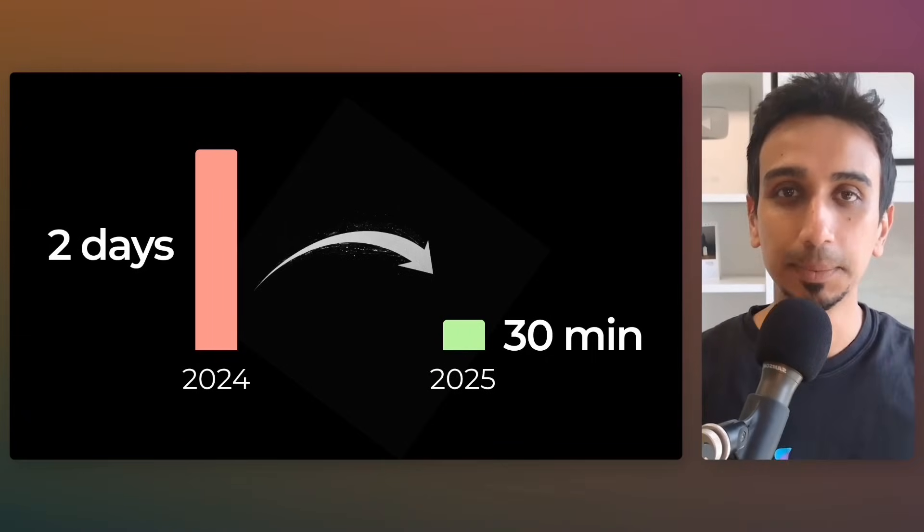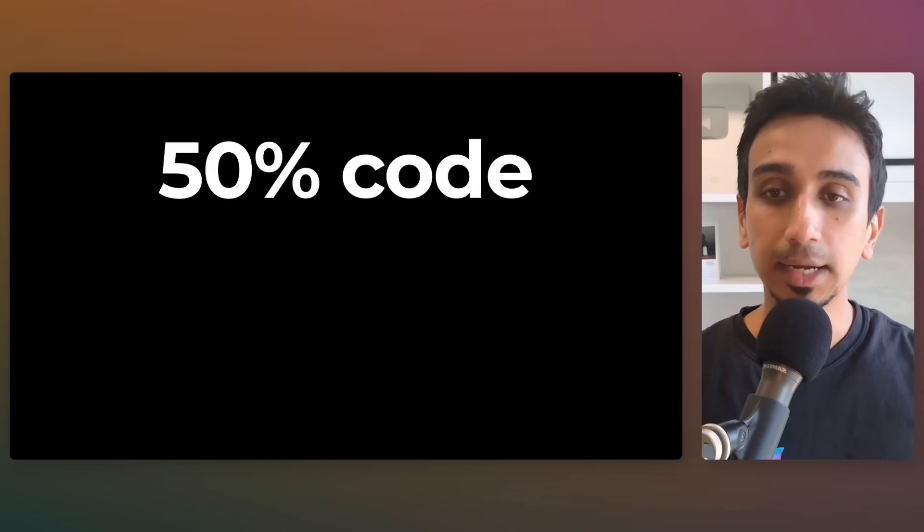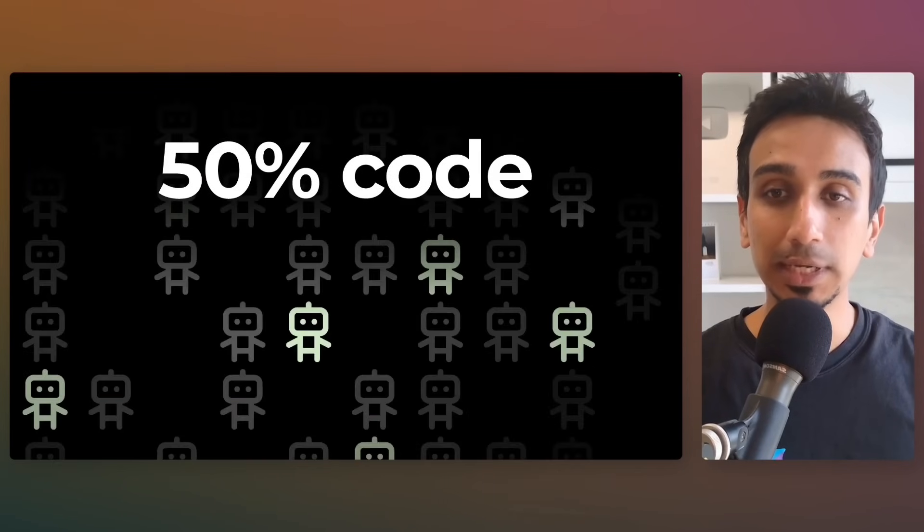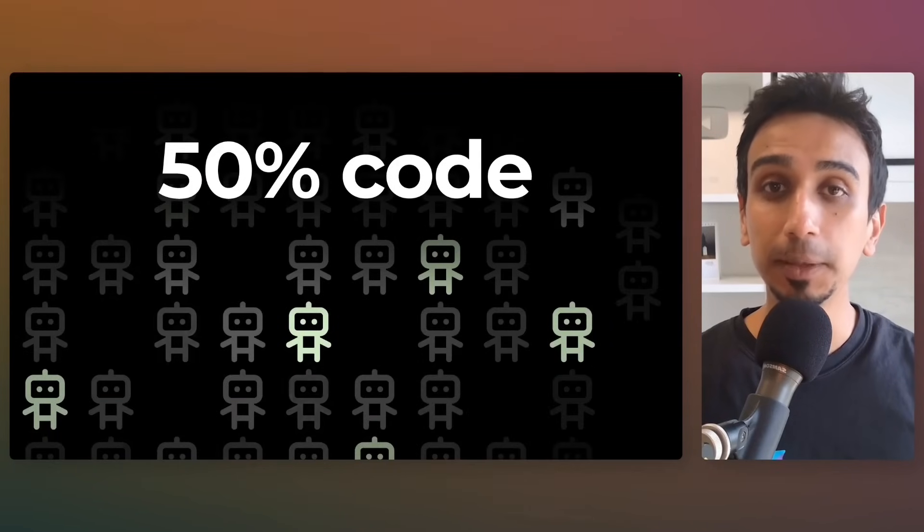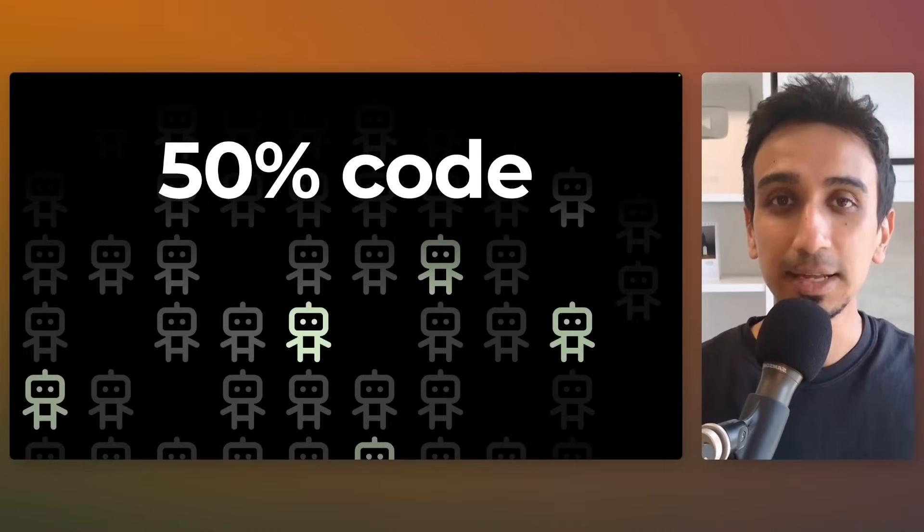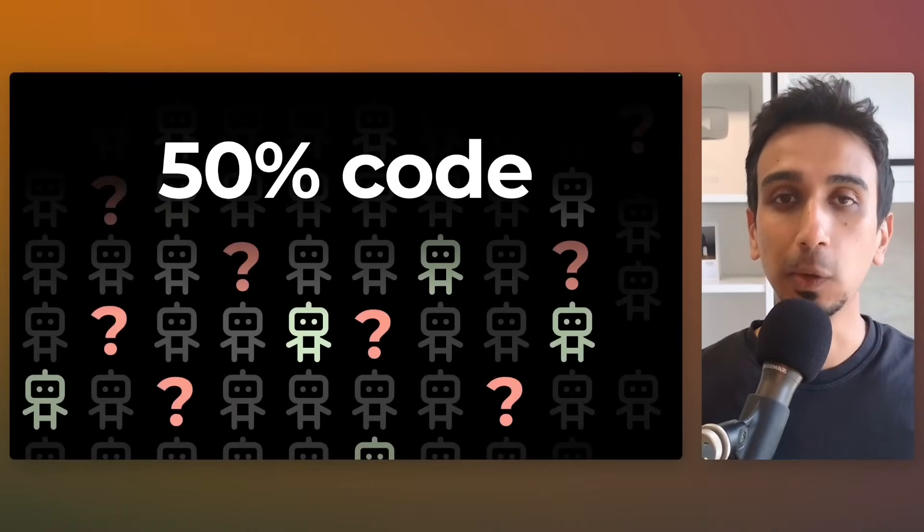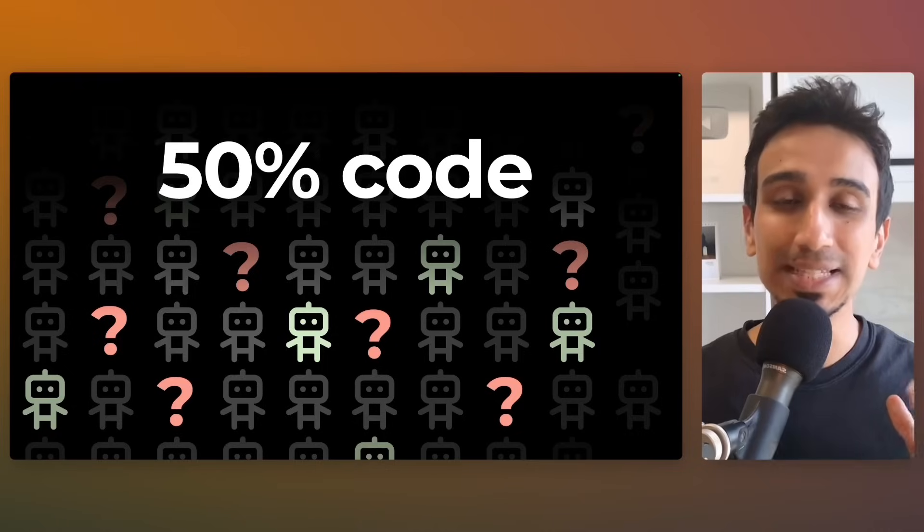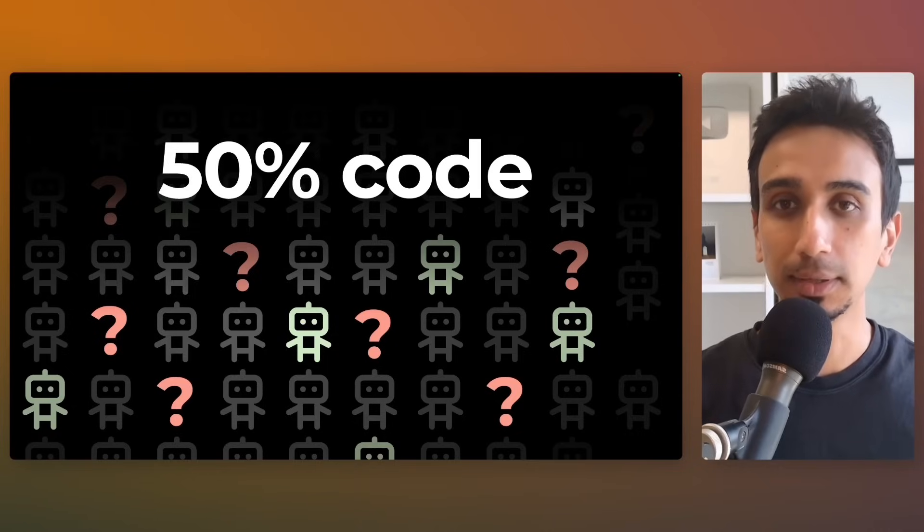But here's the actual crazy part. AI is now generating more than 50% of newly written code in companies, yet most of us don't know which AI tools actually work.